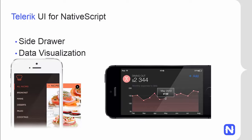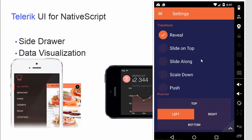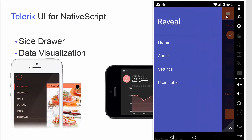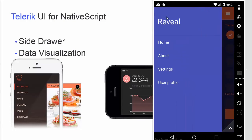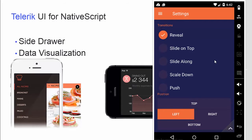We're working internally on a sample application that will show all these new components. I have the internal version opened in the Genymotion emulator. Let's start with the SideDrawer component. SideDrawer is a very advanced and extensible component — you can host any content inside it. As you can see here, we're showing four links, but you can show literally any content available in NativeScript. You can set the component to open from any side of the screen and specify different animated transitions.